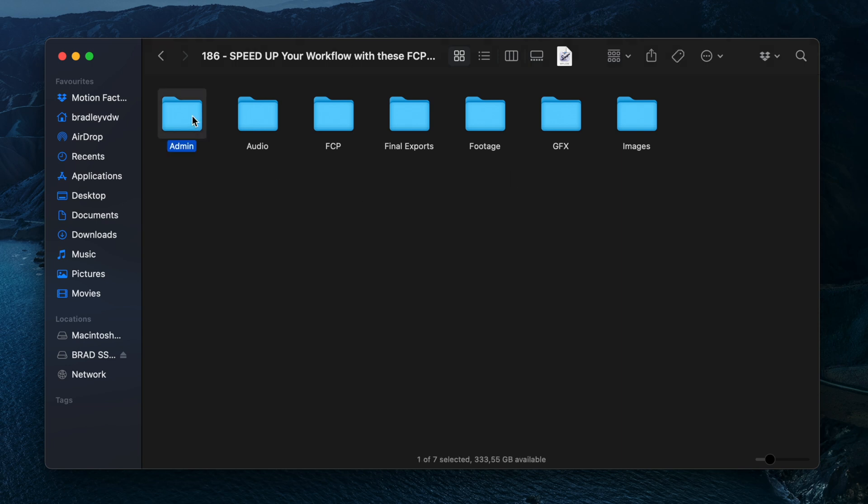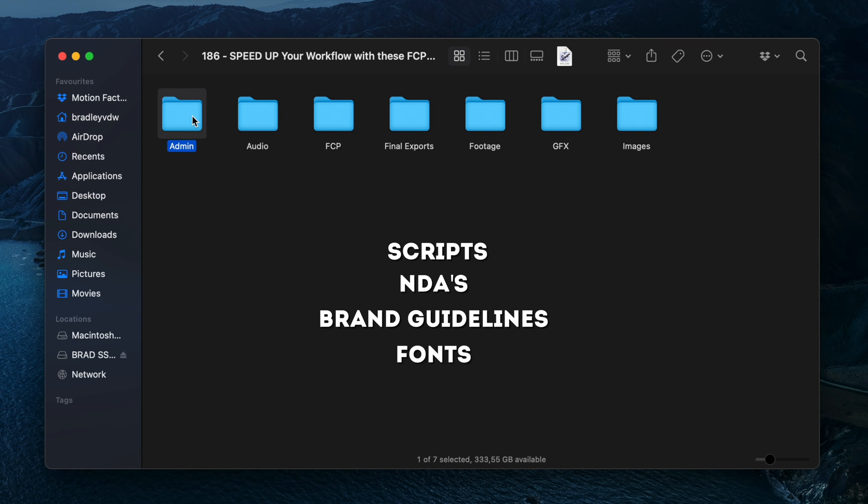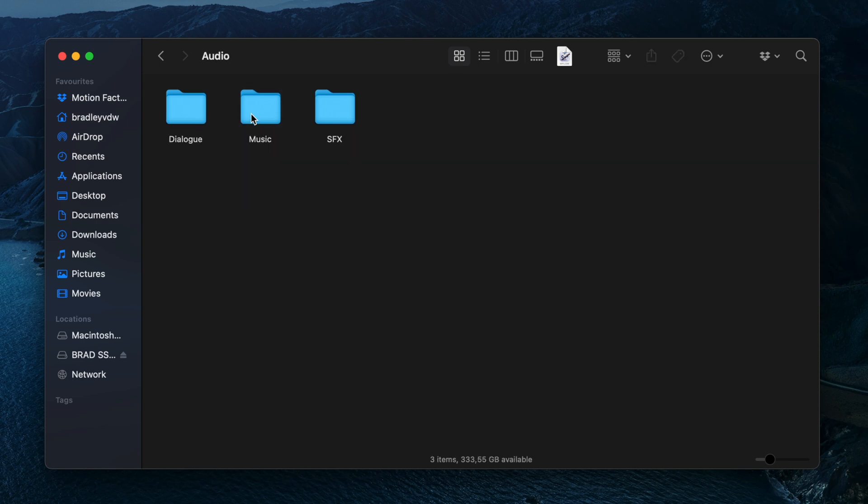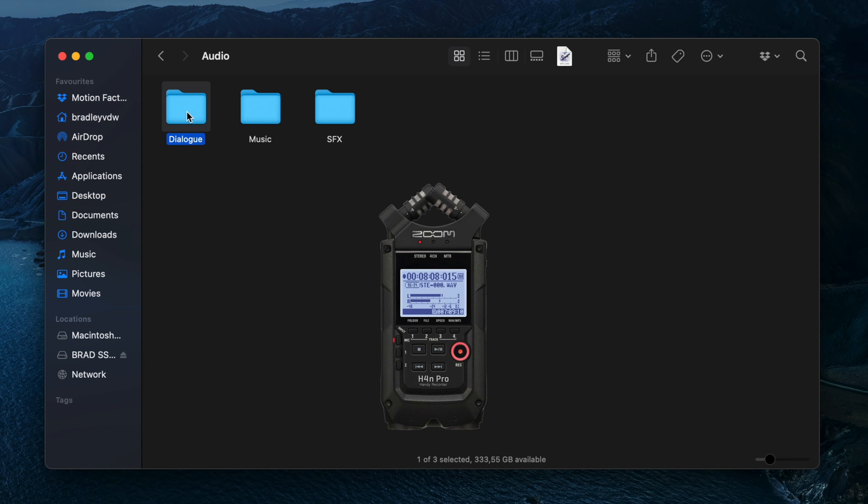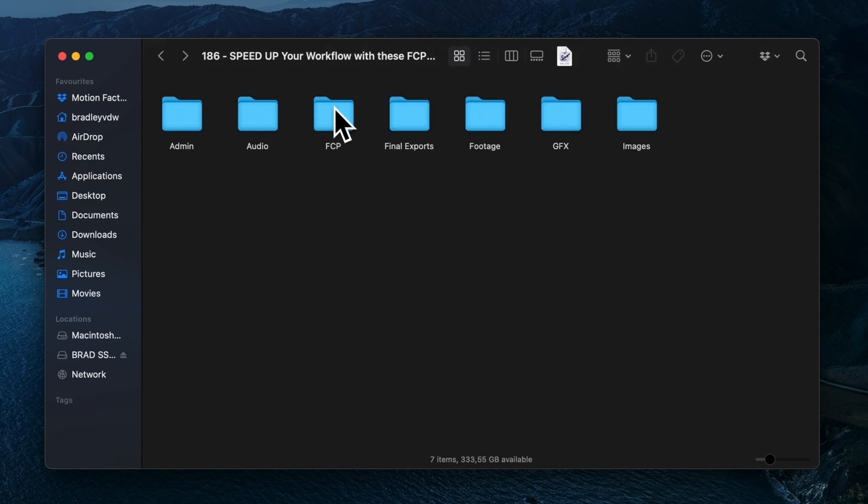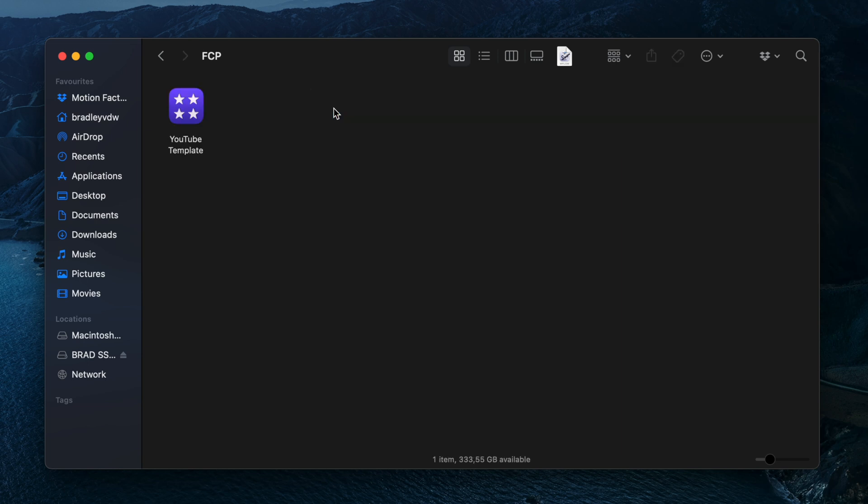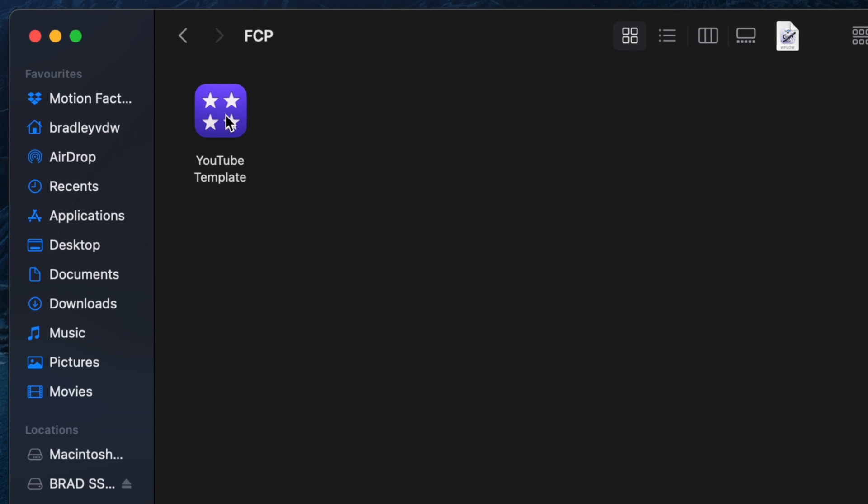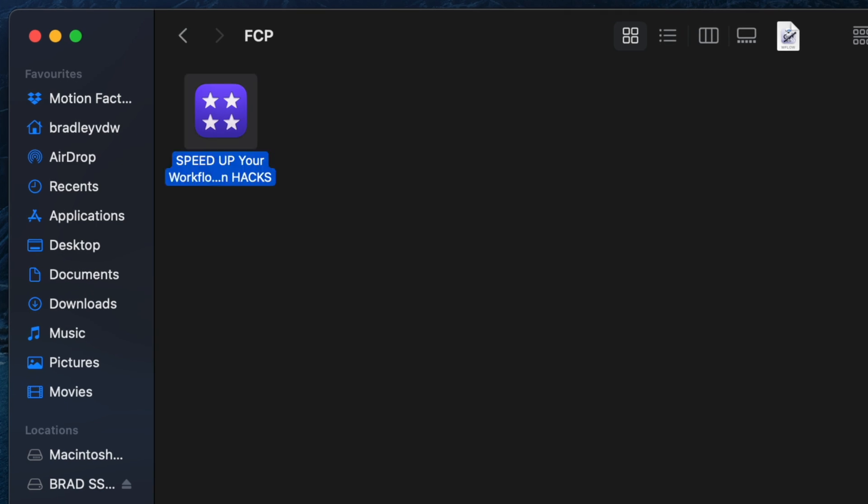Inside this folder I have the following folders. Admin: this is where I store scripts, NDAs, brand guidelines, fonts, or any other documents specific to this project. Next is Audio with subfolders for dialogue (if I record audio separately, like on a Zoom recorder), music, and sound effects. Then I have an FCP folder with my Final Cut Pro library template file—I'll show you how I set this up later in the video. I'll always rename it to the name of the project.